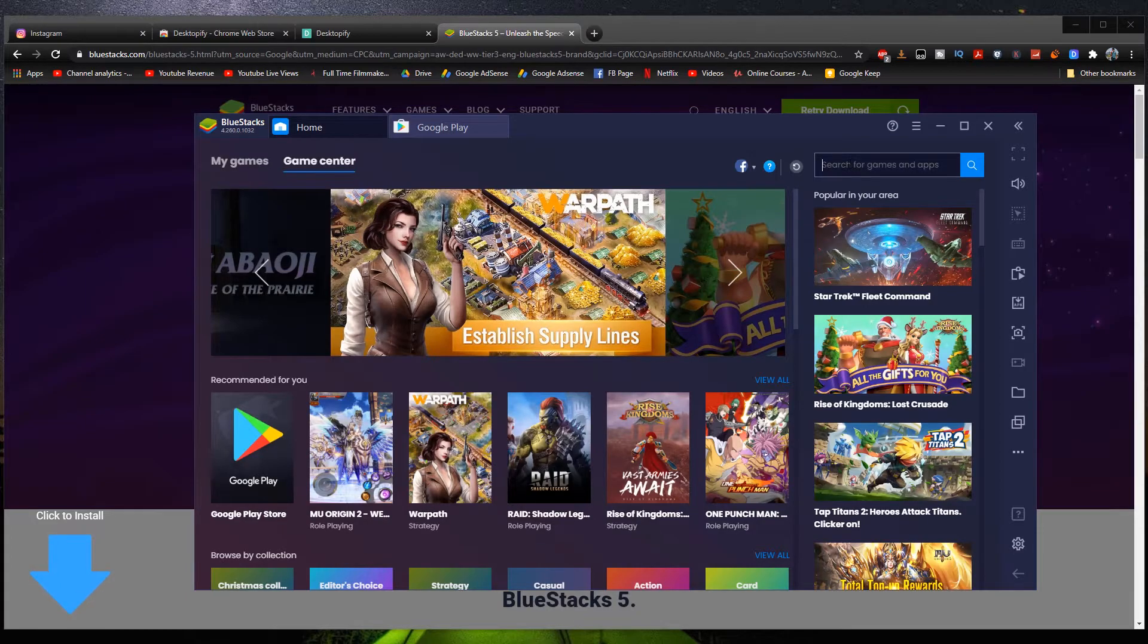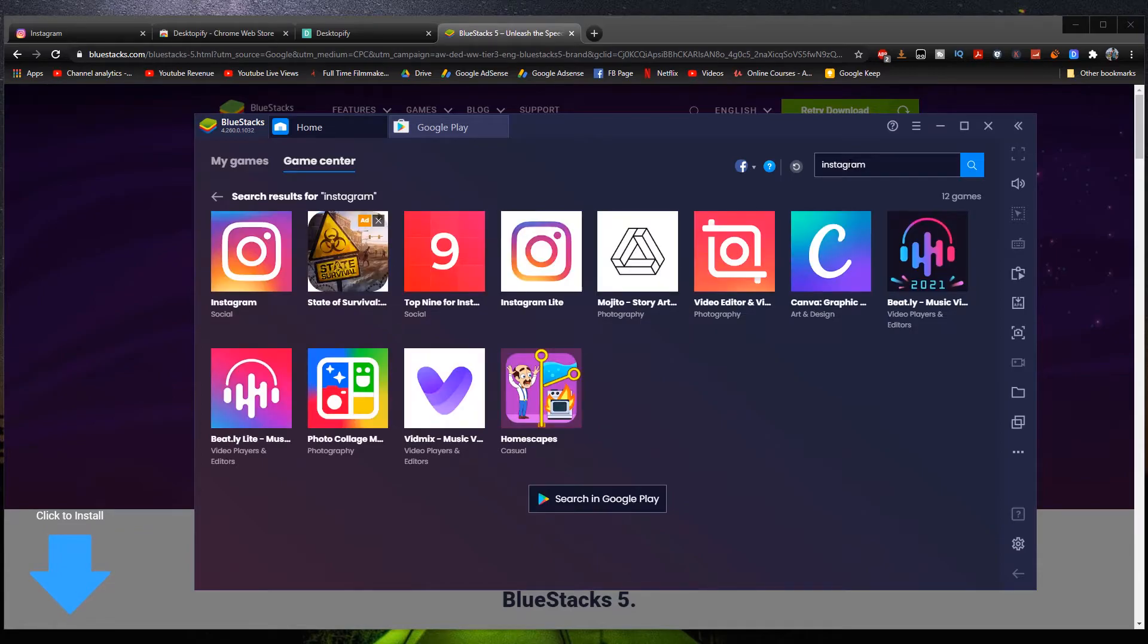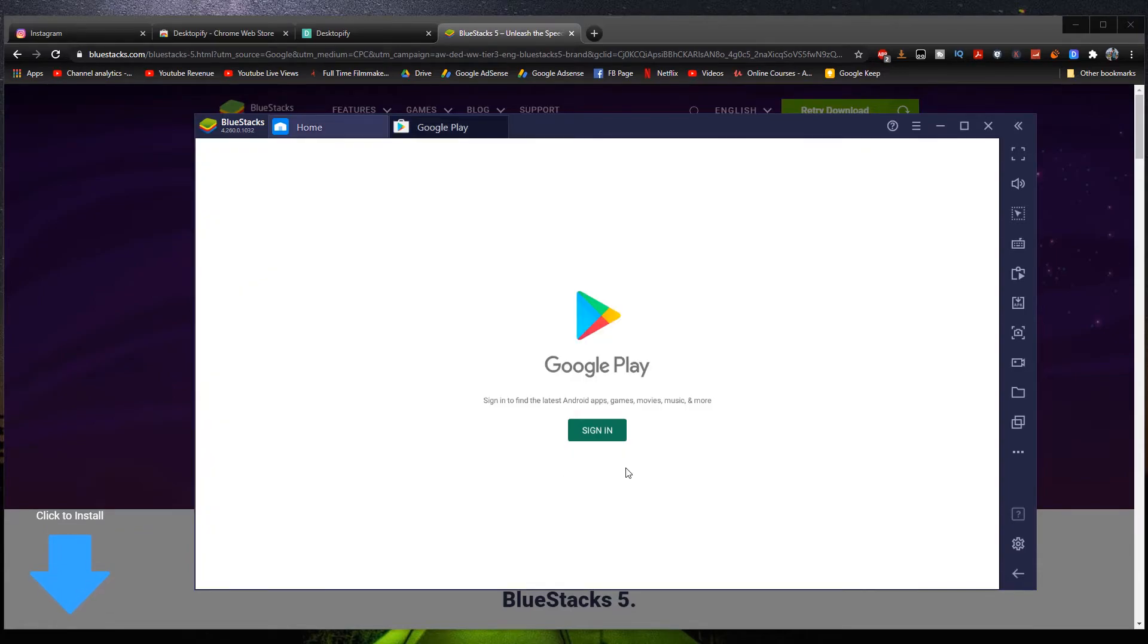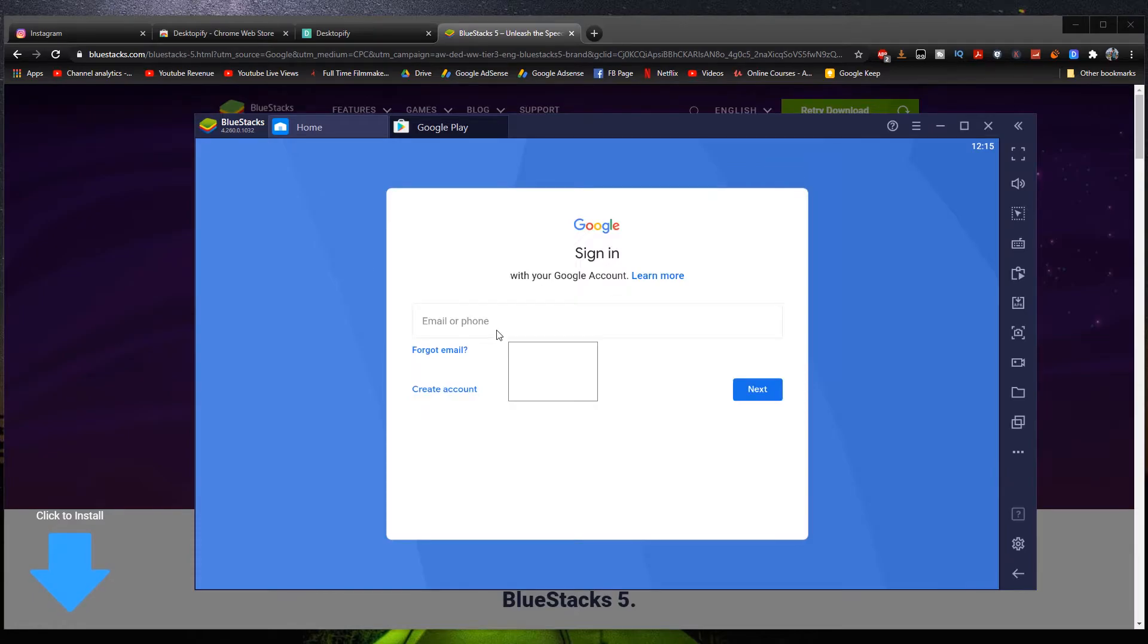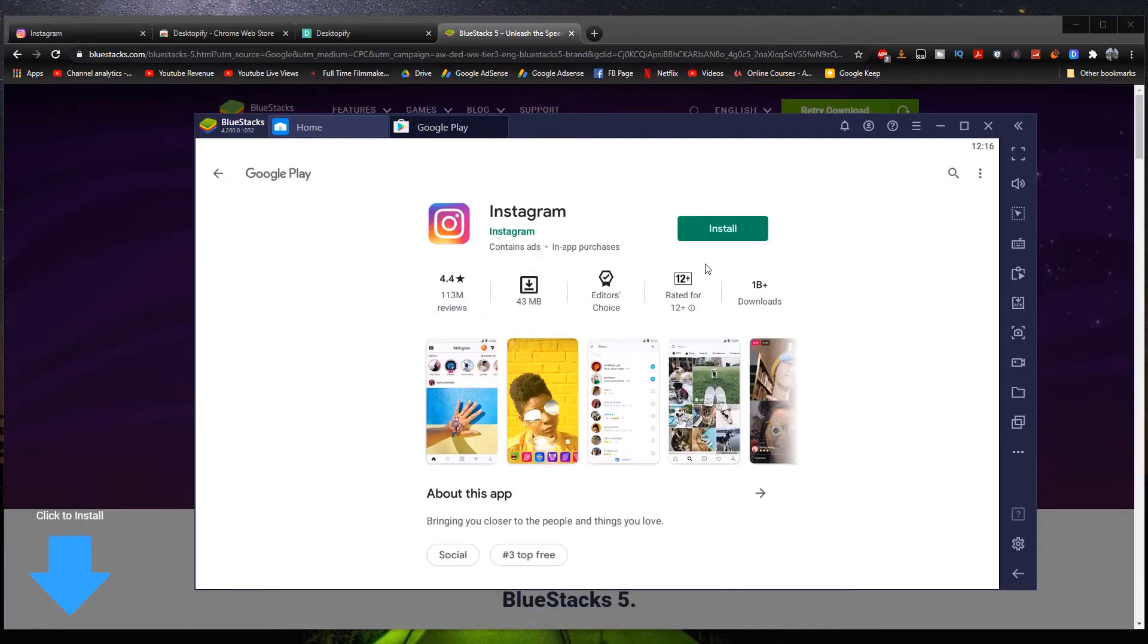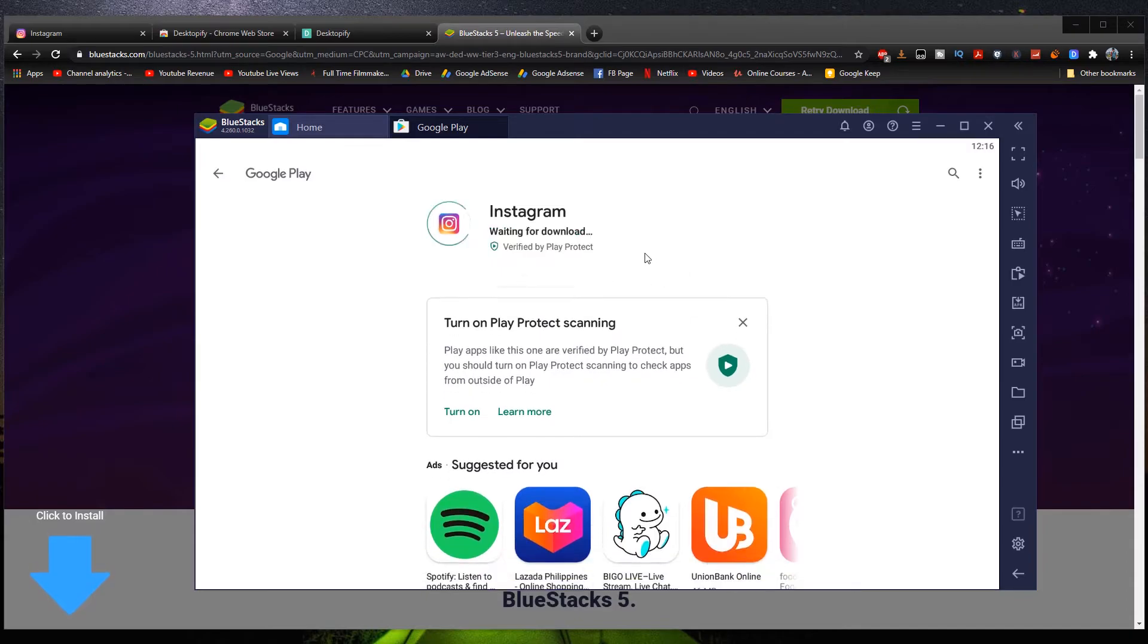And what we have to do next is just type Instagram right here. Search for it and then download it right here. Install. But like before that, we have to sign in on our Google Play account. Right here, sign in. Next. Okay, so once you finish logging into Google Play, this is what you can see. You can finally install Instagram right here. Just click install and then wait for the download to finish.